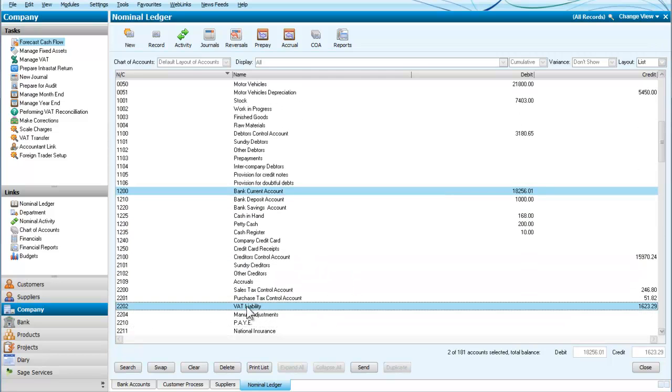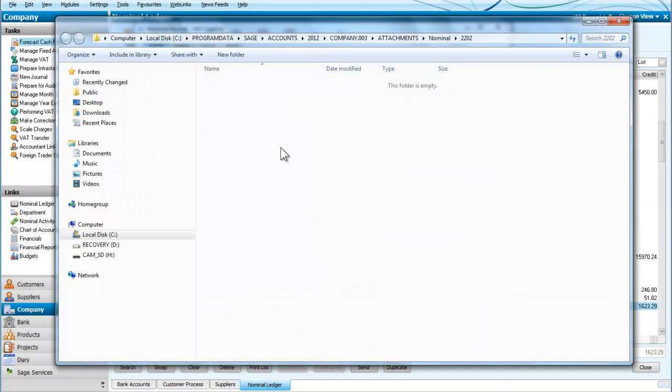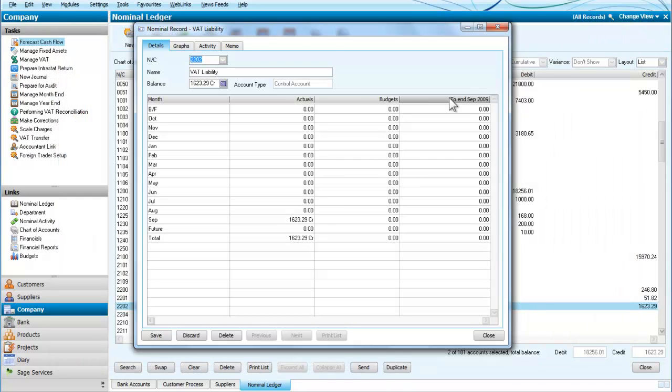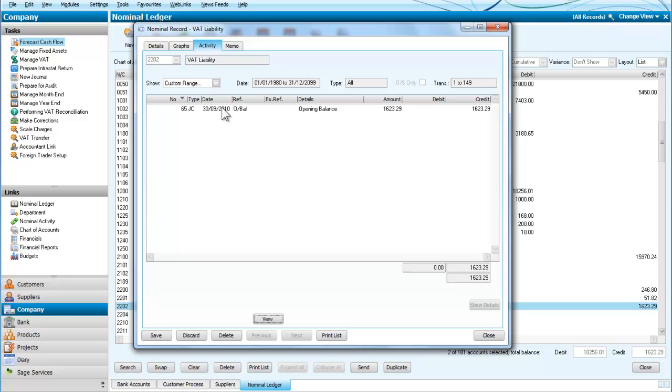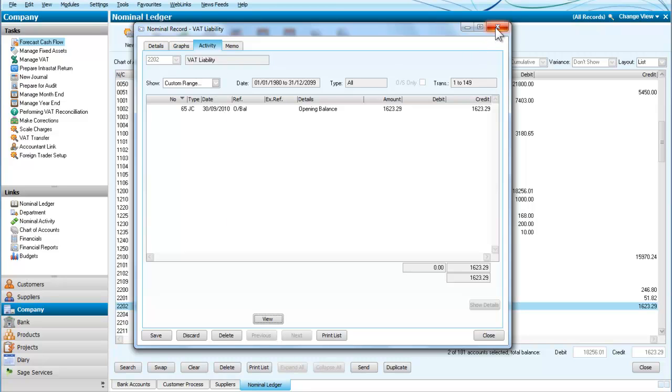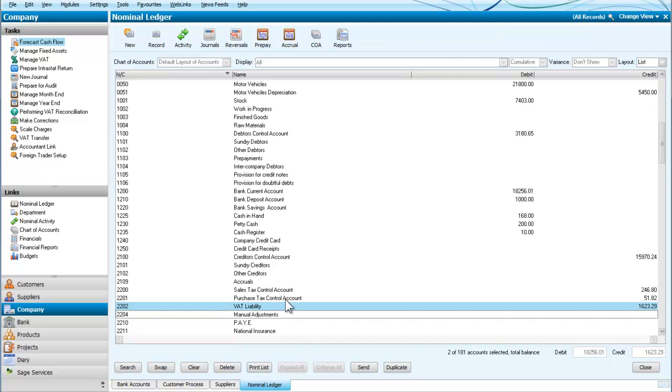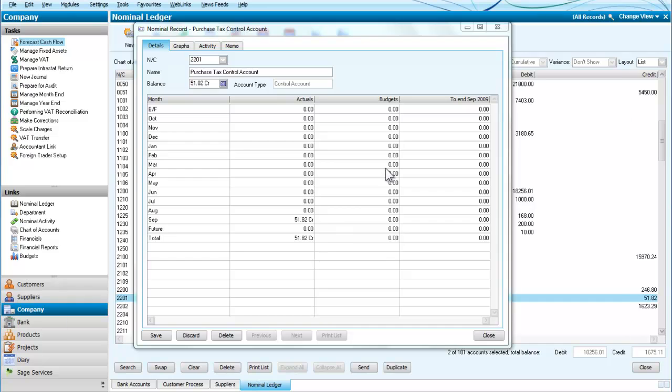I get to look at the VAT liability account and the activity there. The opening balance was there and this is where we would have said that the VAT had been paid. Sorry, it's VAT liability, I don't want that. I want the purchase tax control account because it was something I purchased.